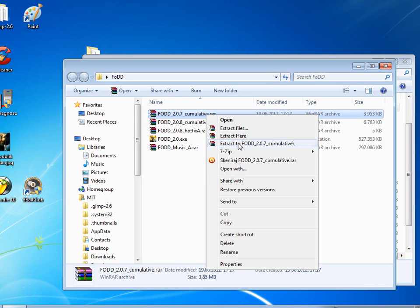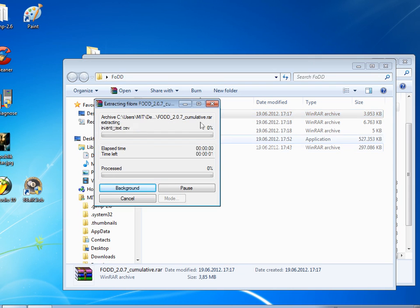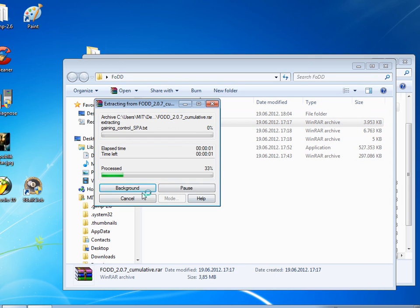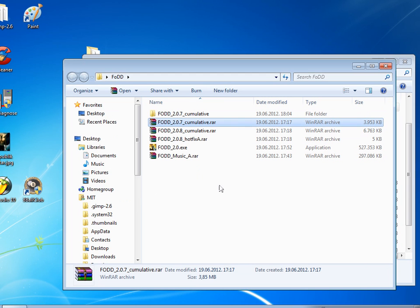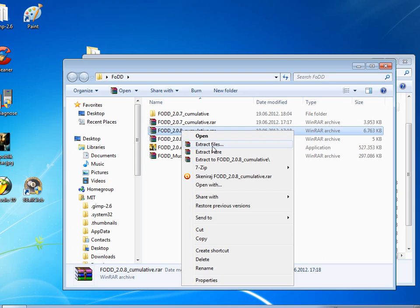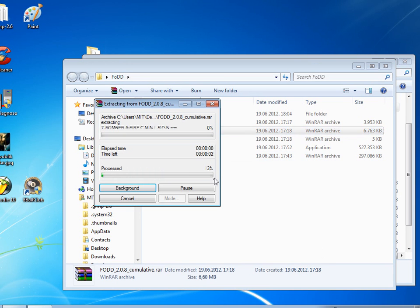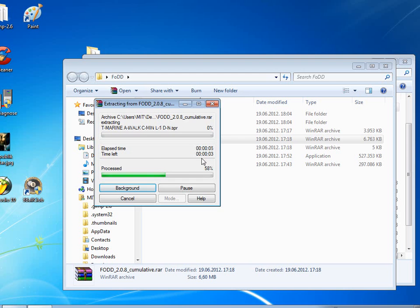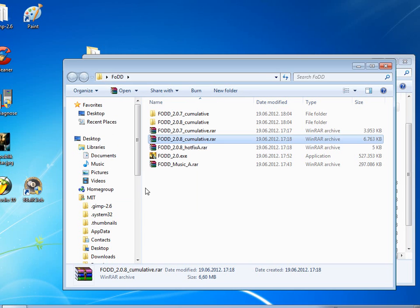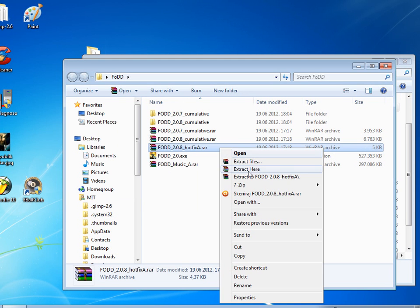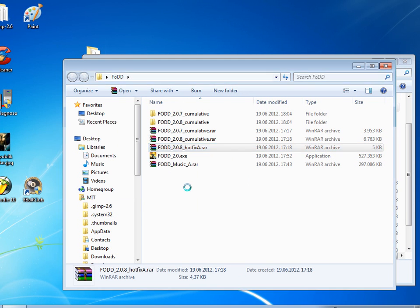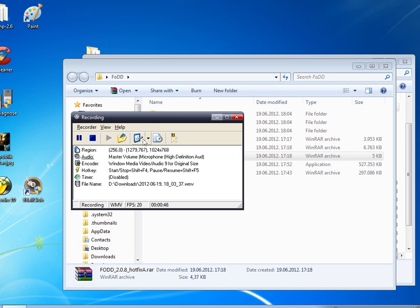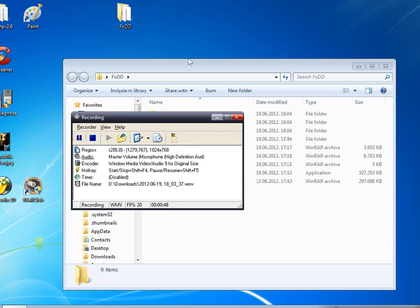So after you just unrar all the files, unrar them like this. I'll be right back when my files unrar.